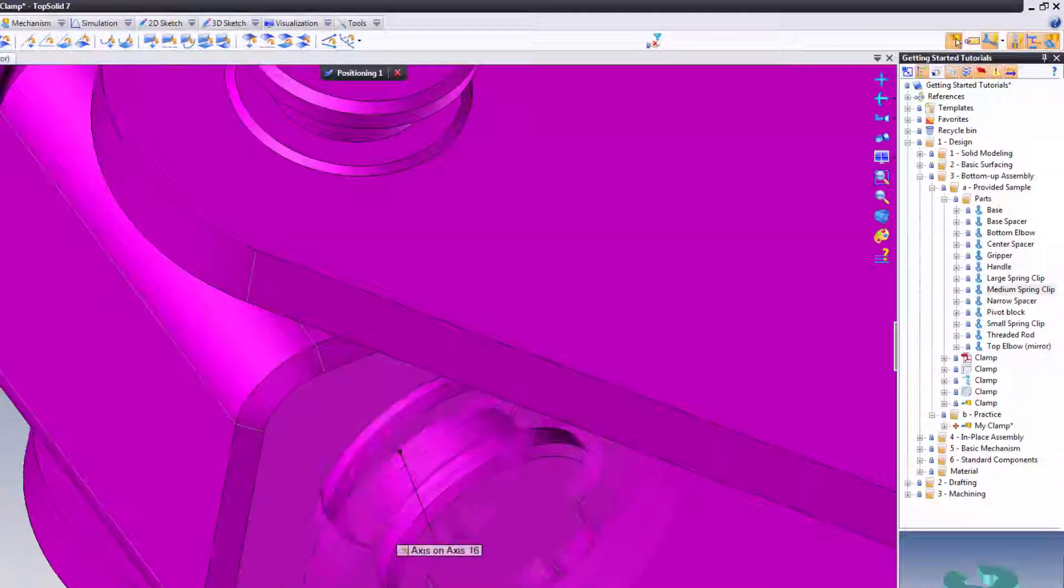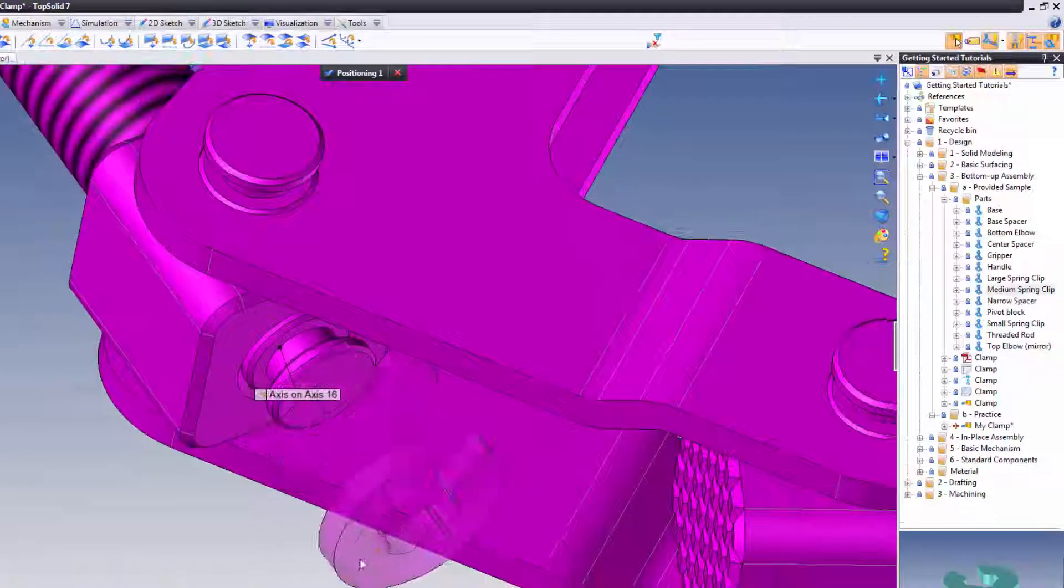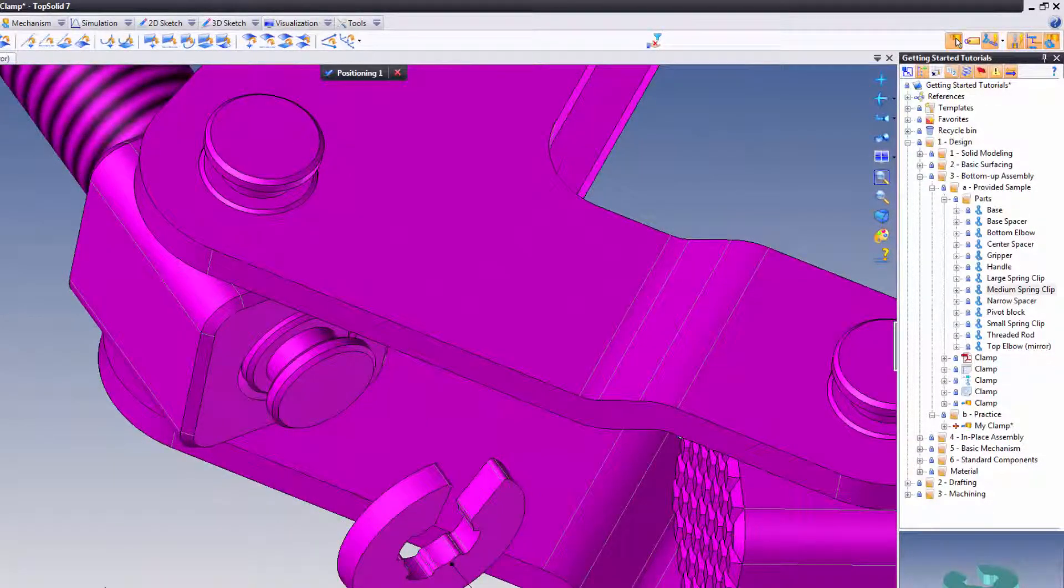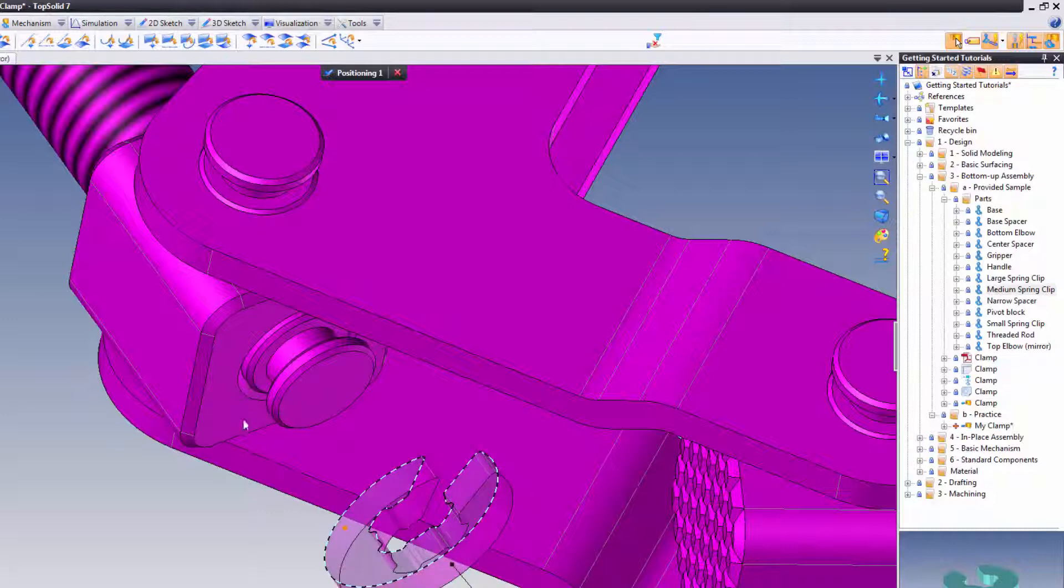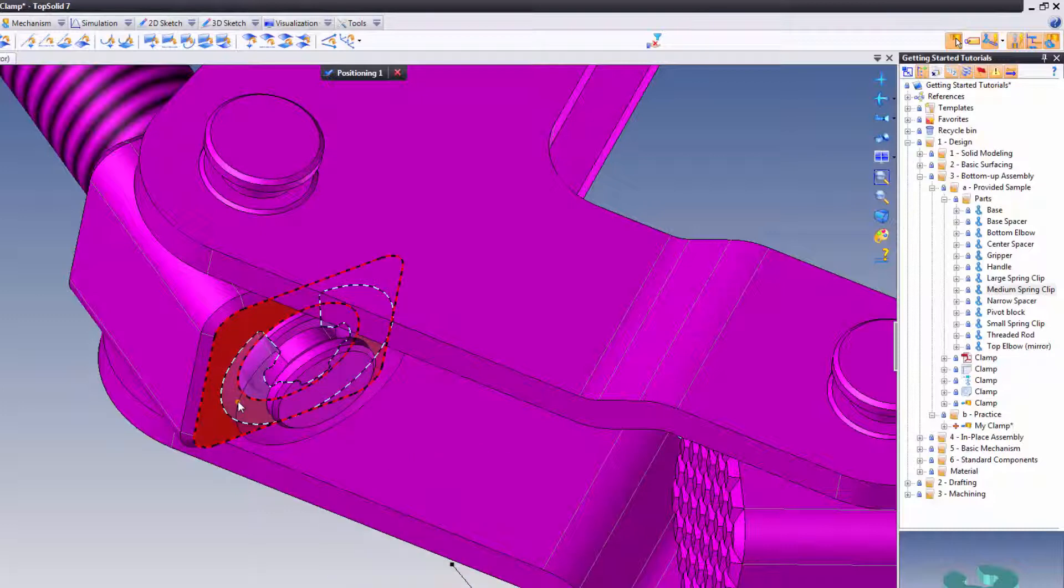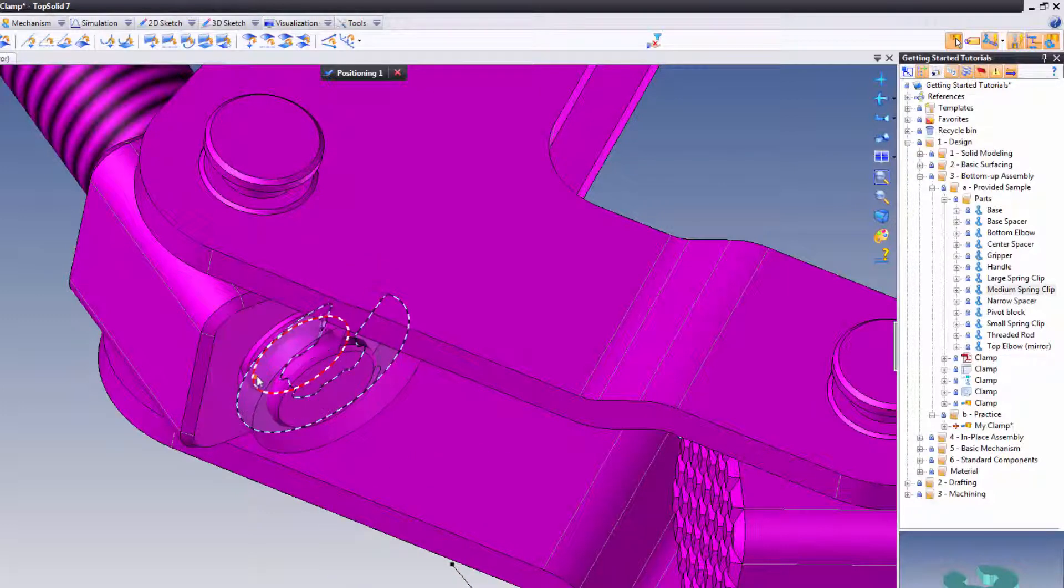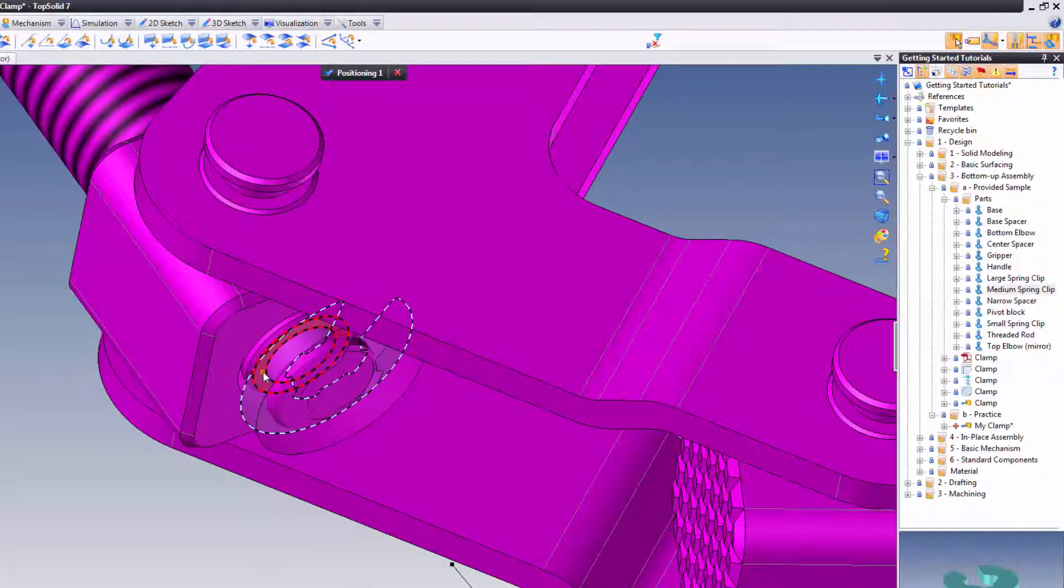That's fine. I used rotative selection to grab it and pull it out. Now I'm going to grab the back face of the medium spring clip and put it right to this face here.